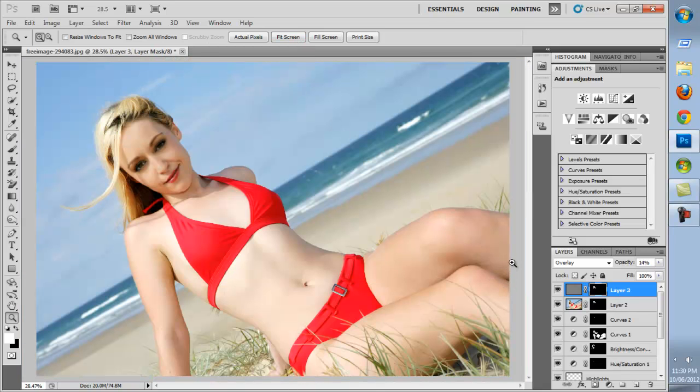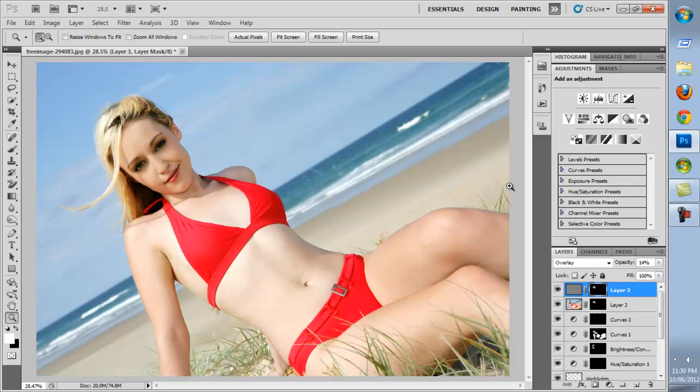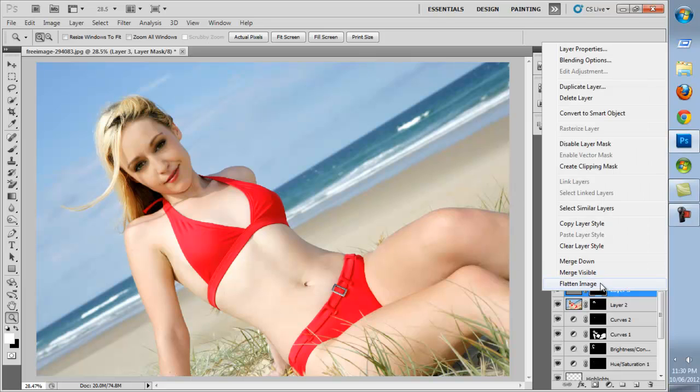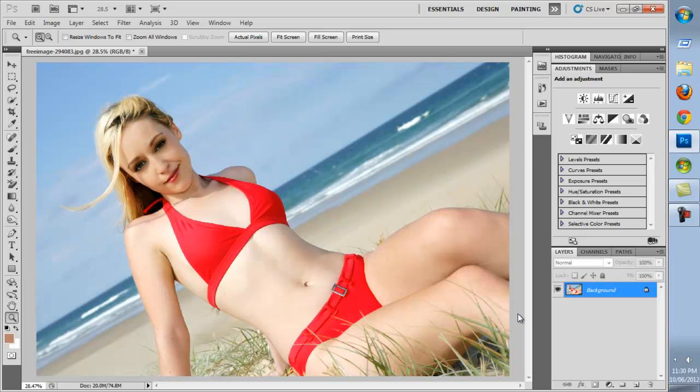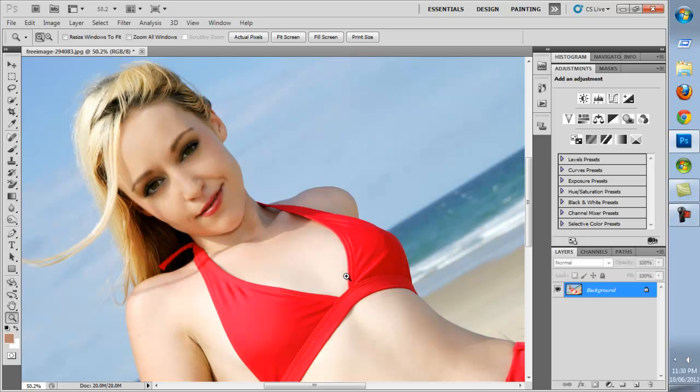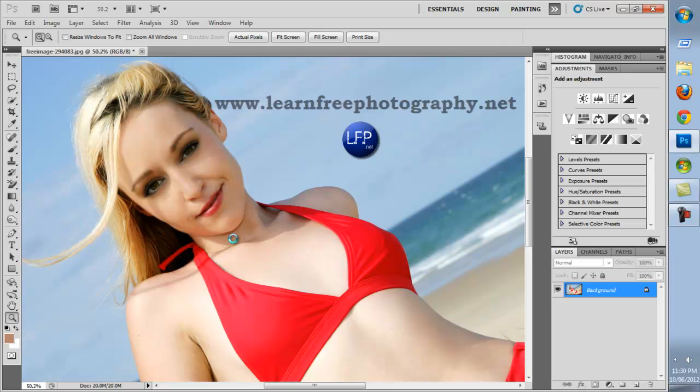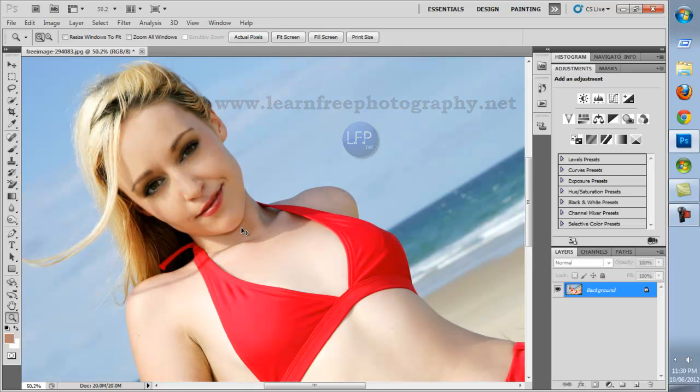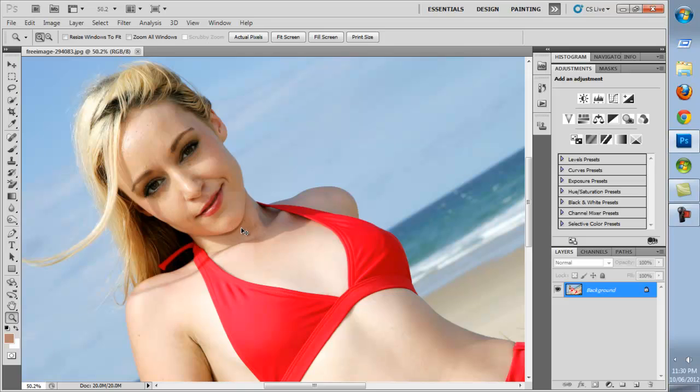This completes the tutorial for advanced airbrushing techniques. Thank you, please comment, rate and subscribe. Feel free to browse our website www.learnfreephotography.net. We'll see you next time.